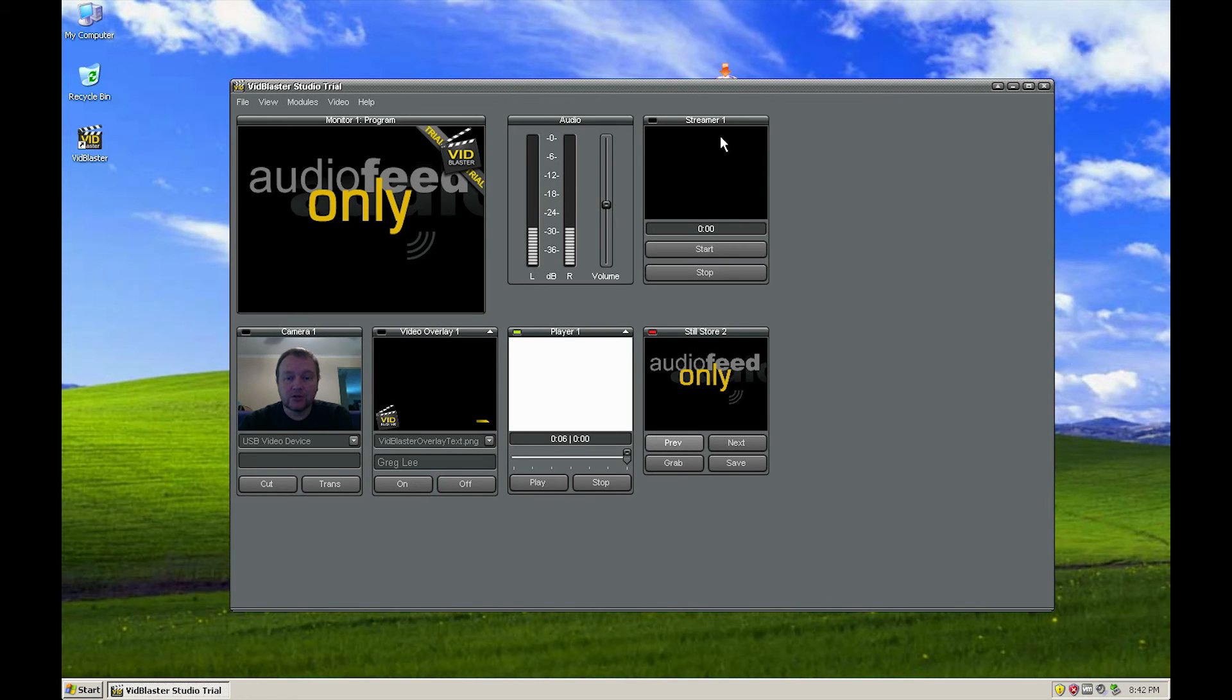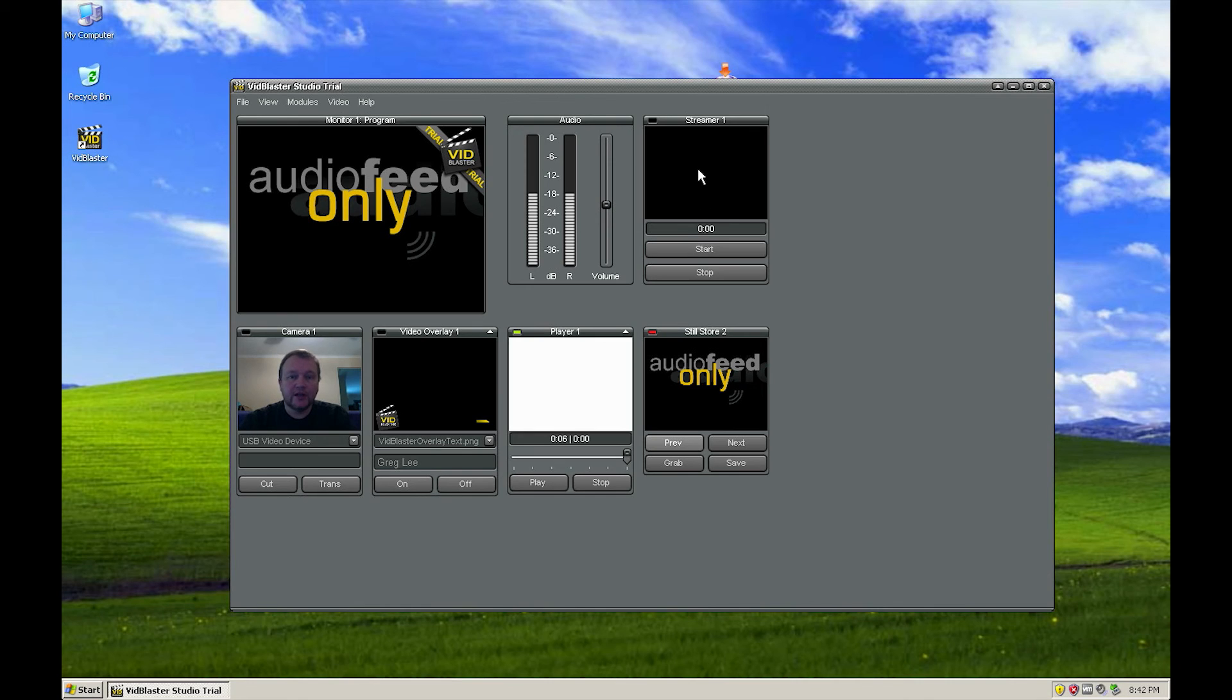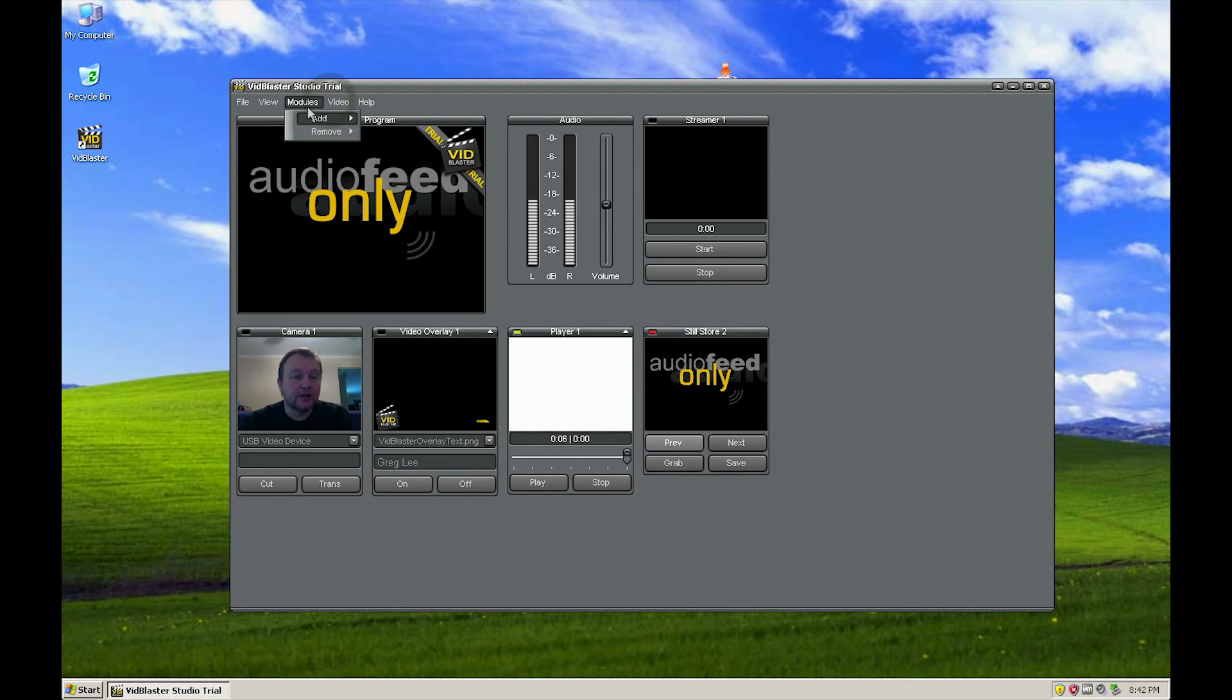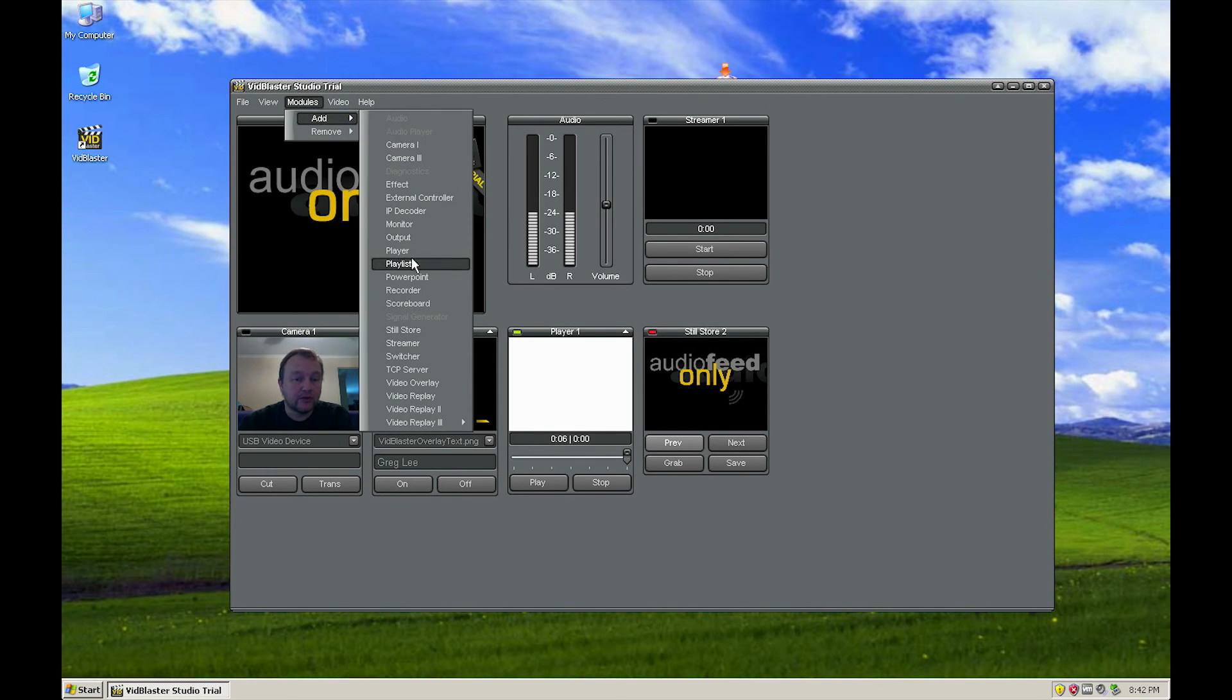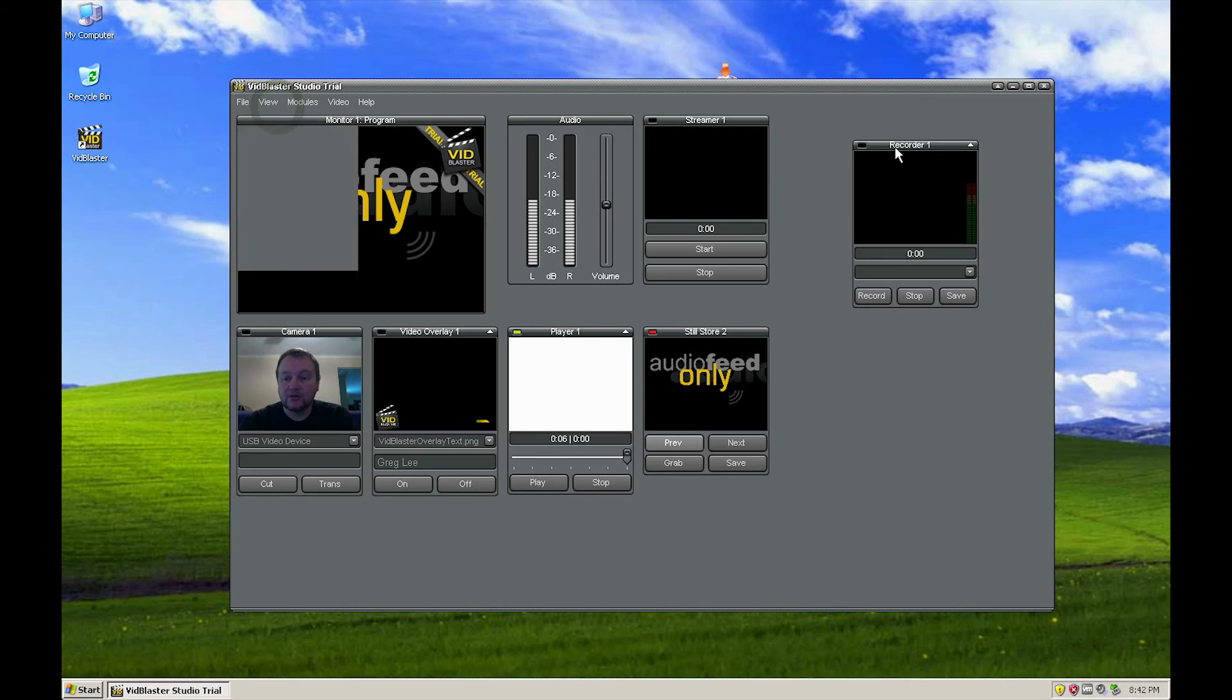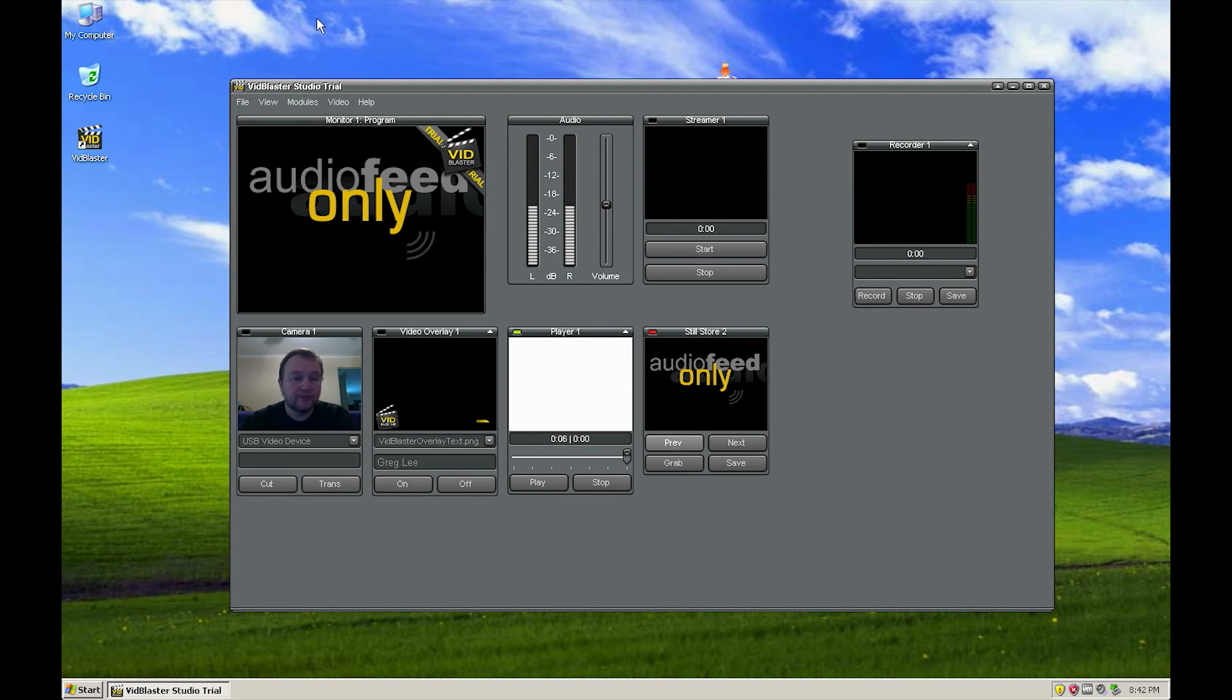Up here is a module called the streamer. What this does is it streams your feed out to streaming services like Ustream or Justin TV. If you want to record your show, you can add a module called the recorder, which is pretty simple. You just tell it where you want it to save and you just press record to start, stop to stop. Very, very simple.